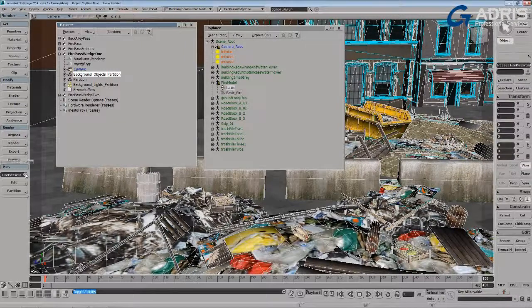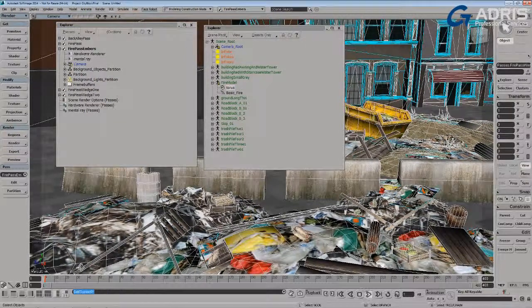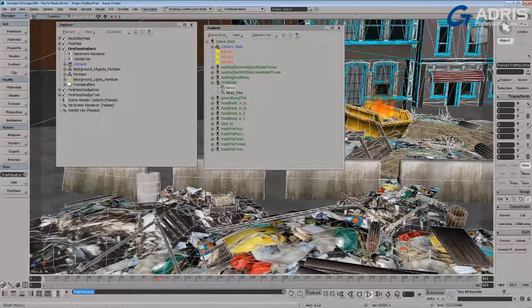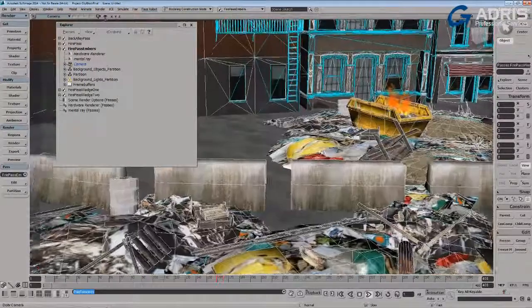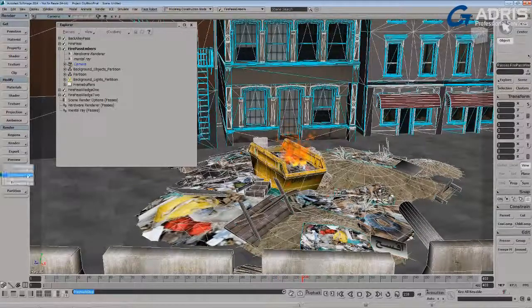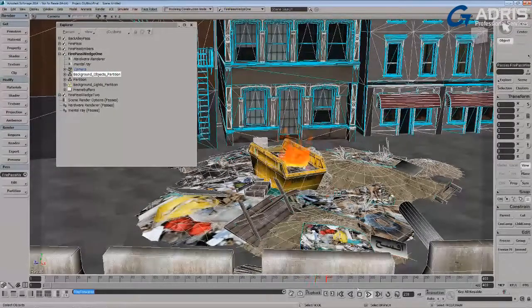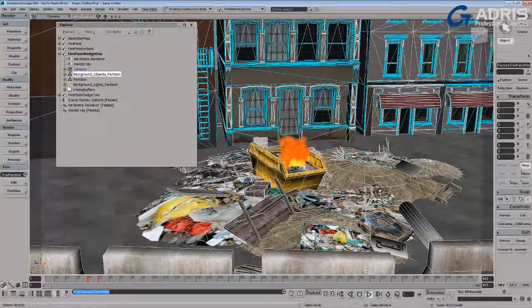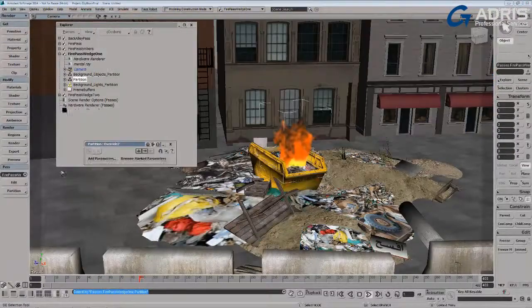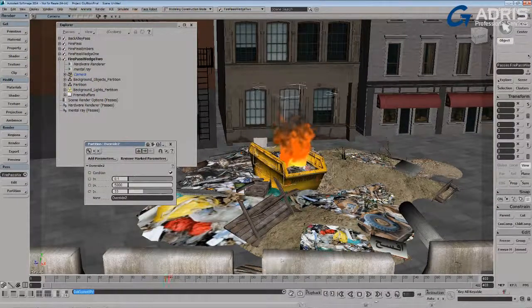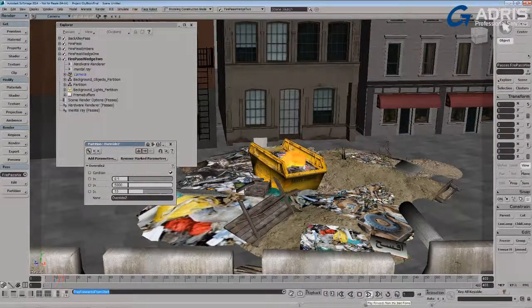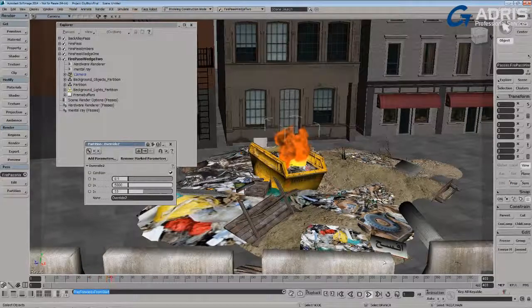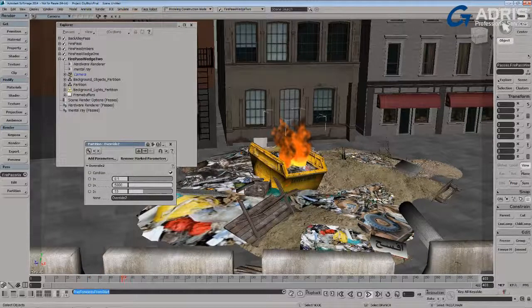There we go. And so we have our little embers test, we have our test containing our first wedge here, and our second. Switch over to that one, switch render passes, and now we get a slightly different look with more particles. This one having 10,000 particles.